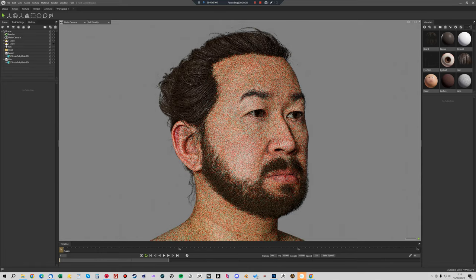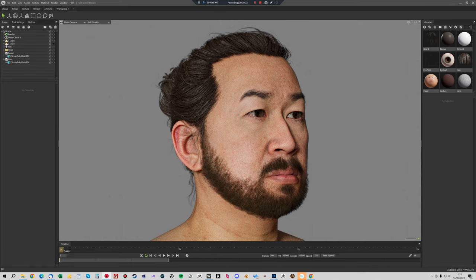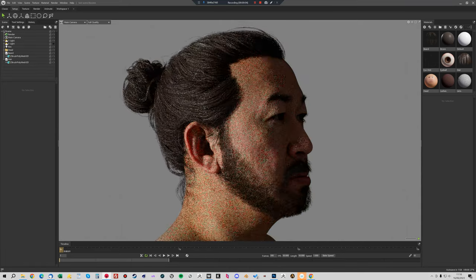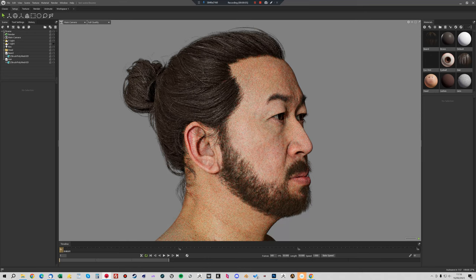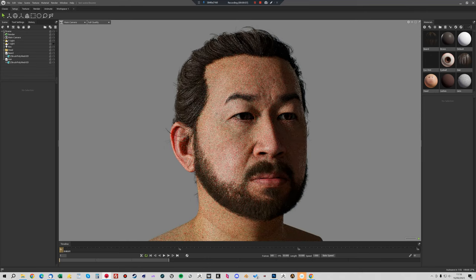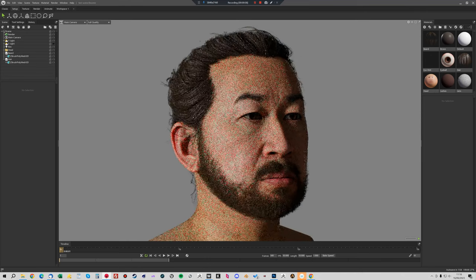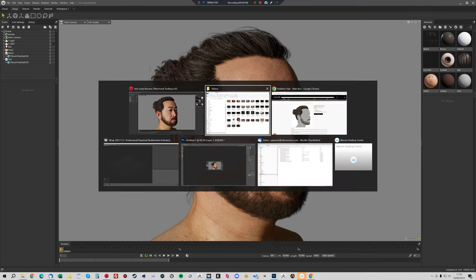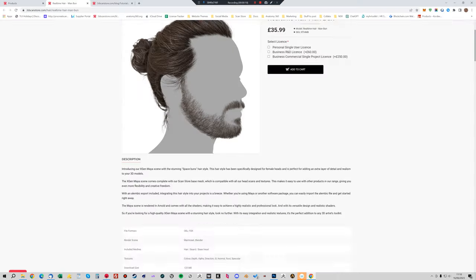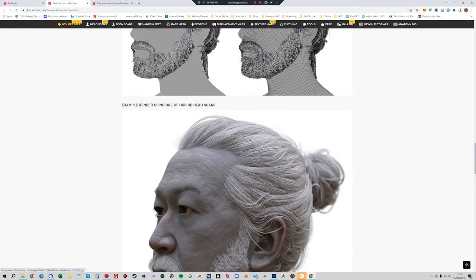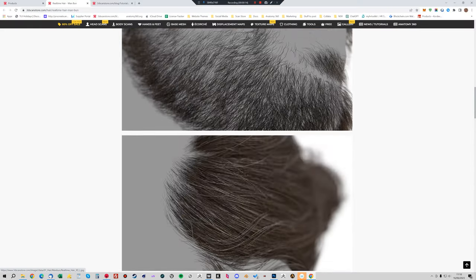Hey guys, it's Jamie here from 3D Scan Store. In this tutorial I'm going to show you how we can transfer one of our new hair meshes, the real-time hair models, from our model here onto any of our HD head scans.